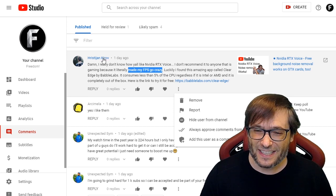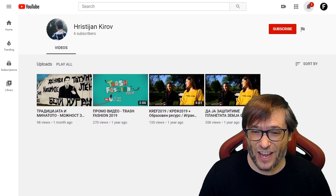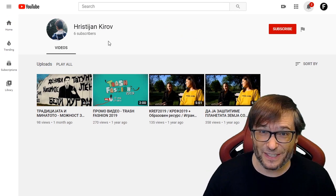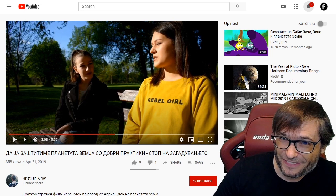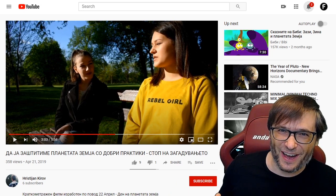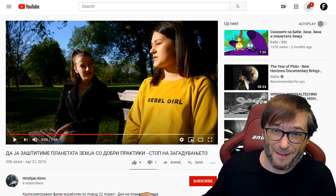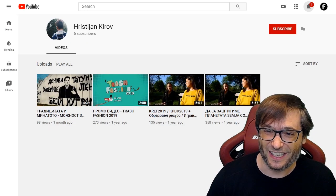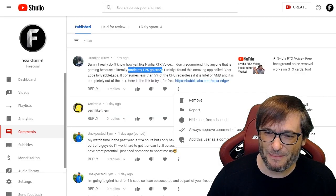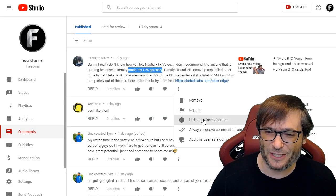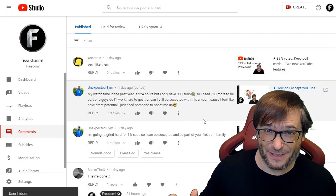When I went to this guy's channel, just to make sure he's a real spammer, I saw his channel has only six subscribers. He does have a video about Rebel Girl — a Russian video about environmentalism — but I'm sure he just ripped it from somewhere and uploaded it so it doesn't look like a completely empty channel. But he's a spammer, so I'm going to hide him from this channel. Gone.